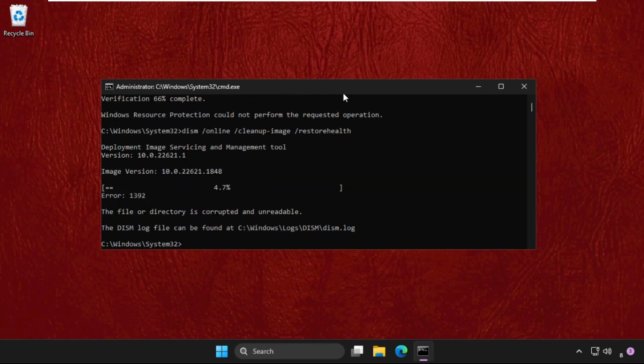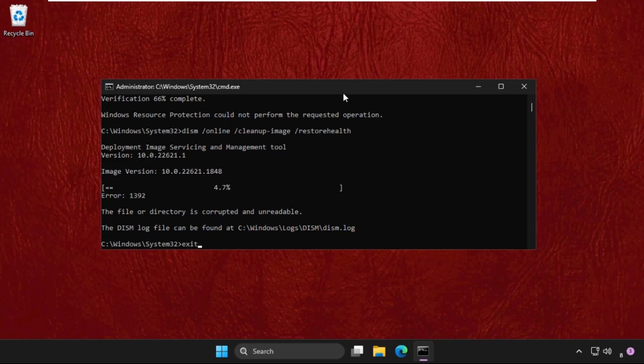We need to simply type exit and restart the system and your problem will be solved for sure.